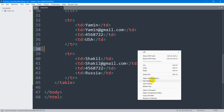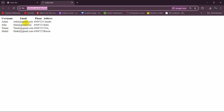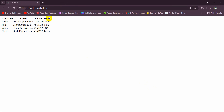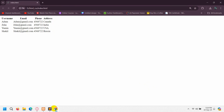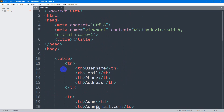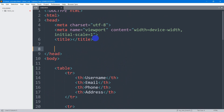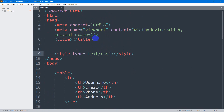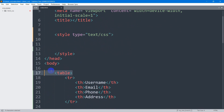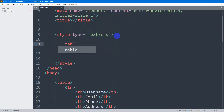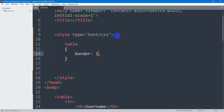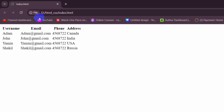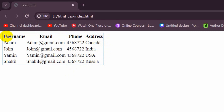Right now if we save this and open it in the browser it will look like a plain table. So let's add a border so that it looks like a proper table. We'll go inside the head section and add a style tag. We'll target the table selector and say border: 1px solid, with a color of sky blue. If we save and refresh, you can see there is a sky blue border.